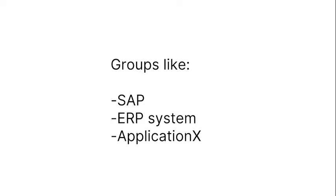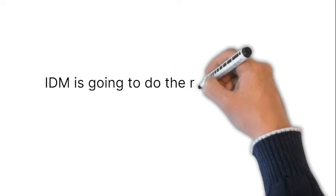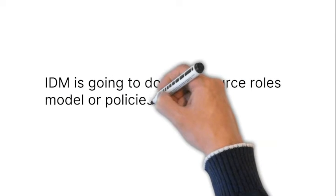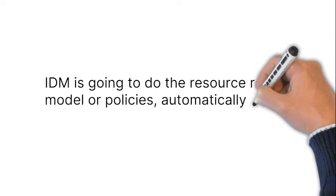IDM is going to do the Resource Roles model or policies automatically adding people to these groups.